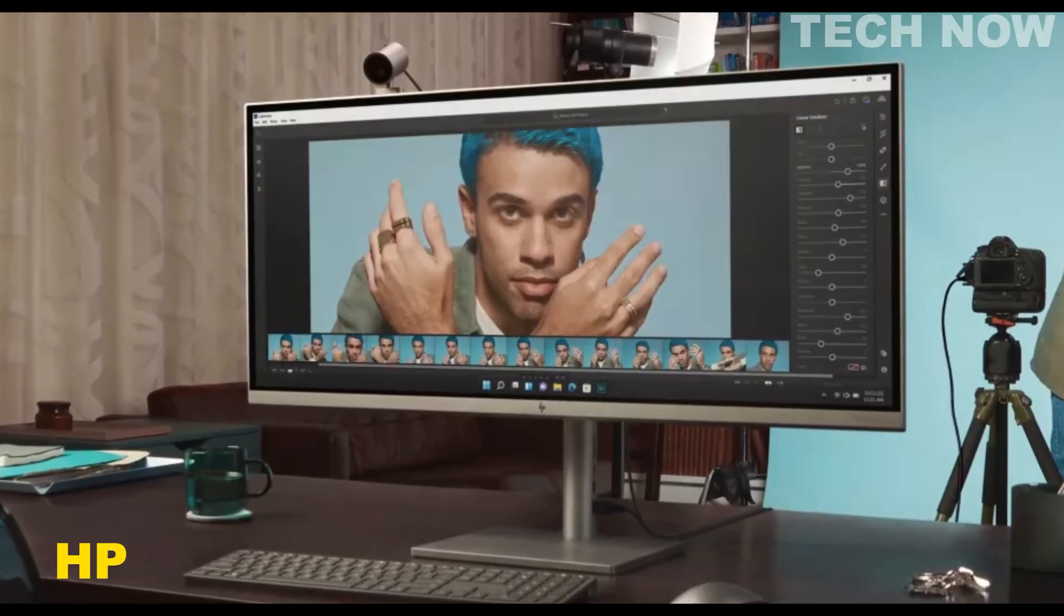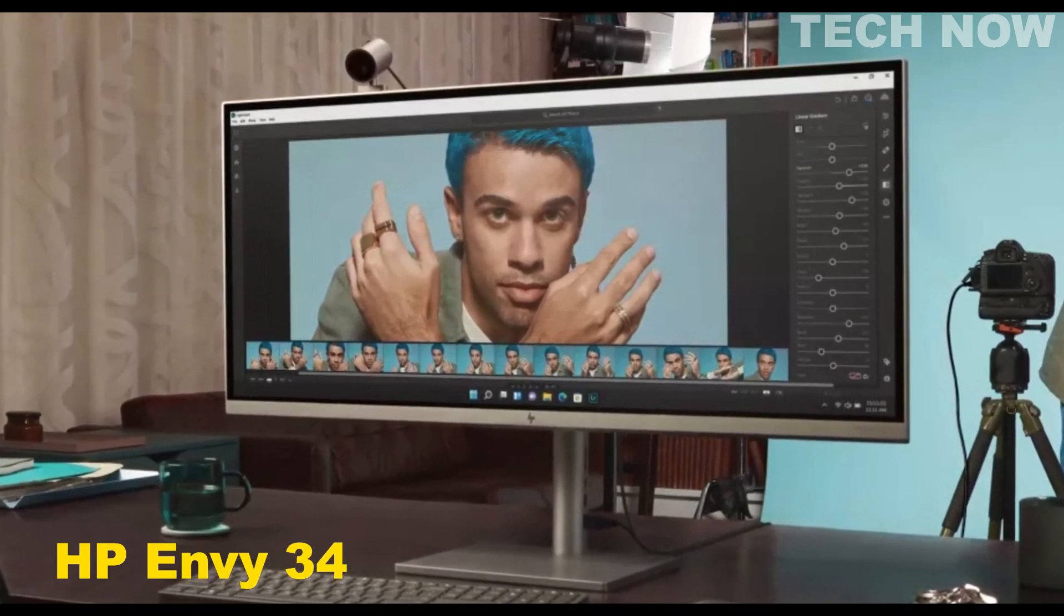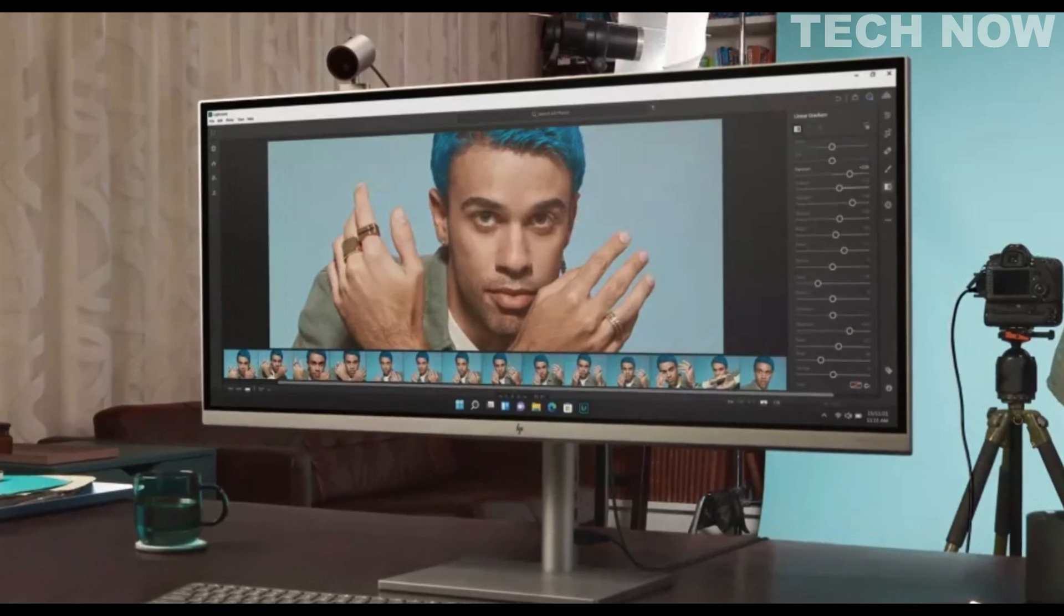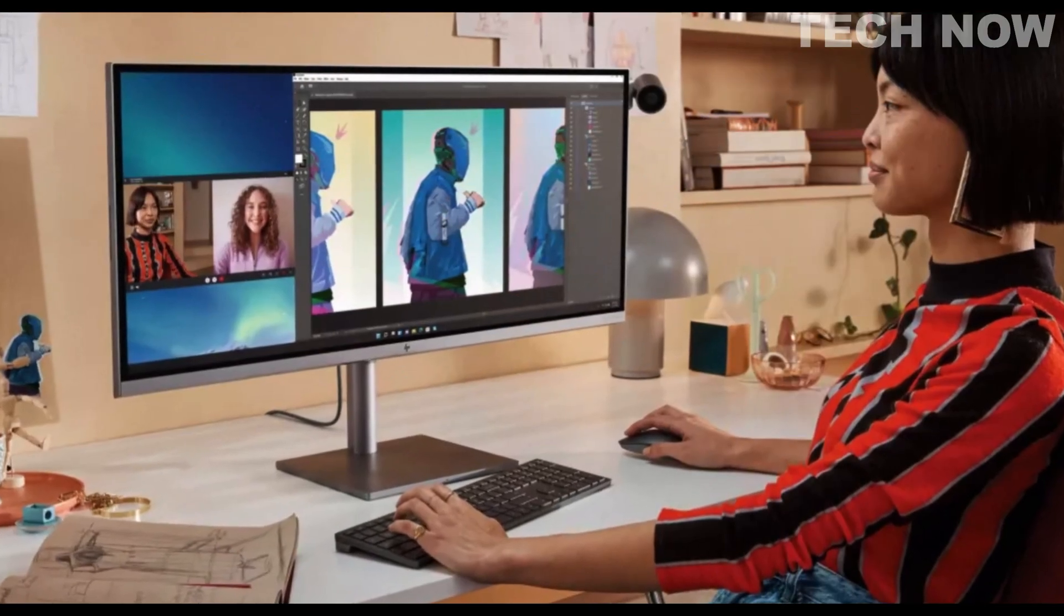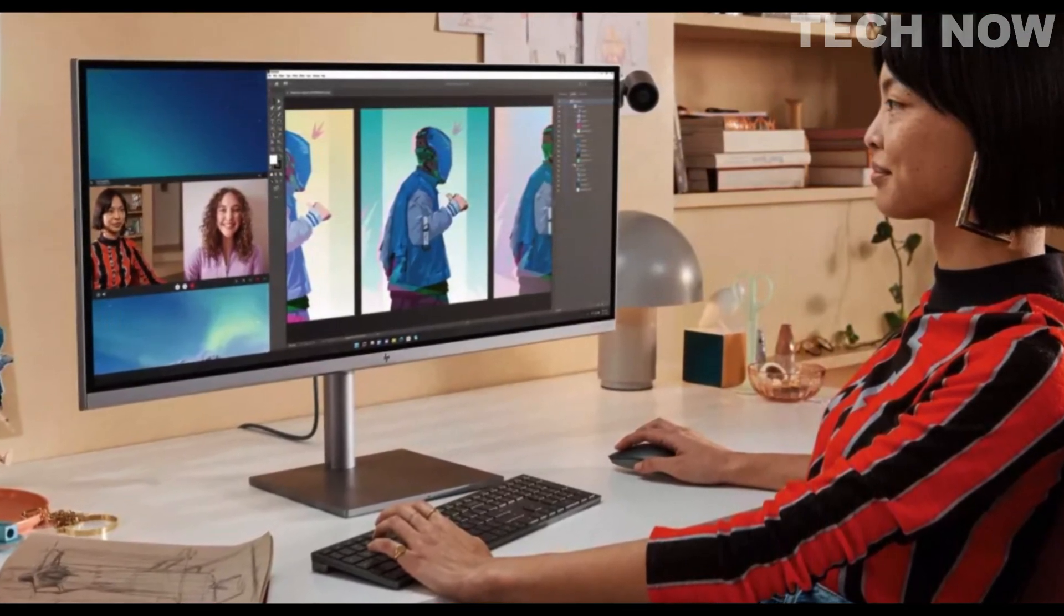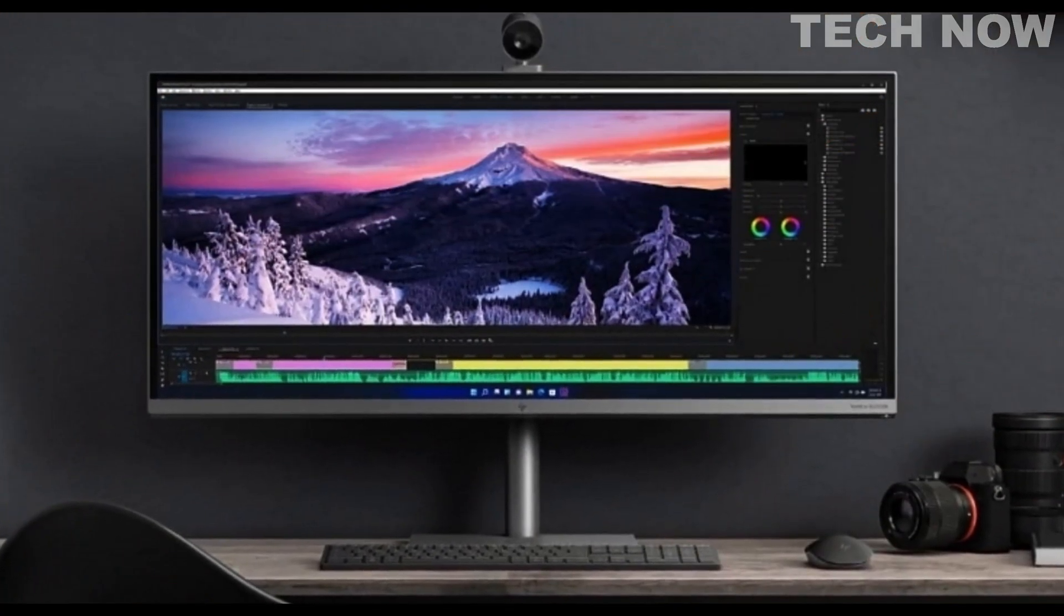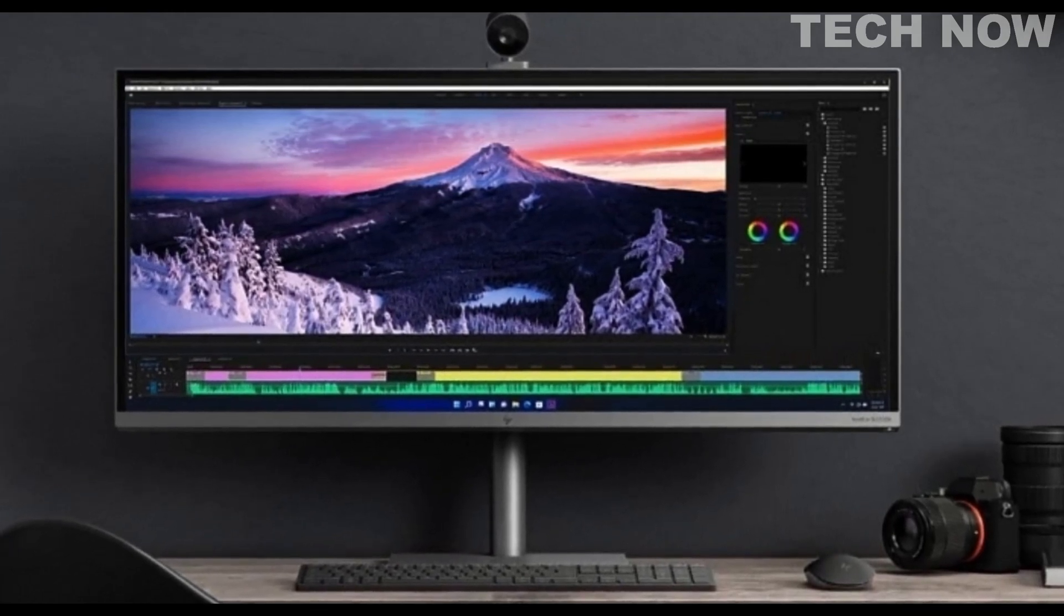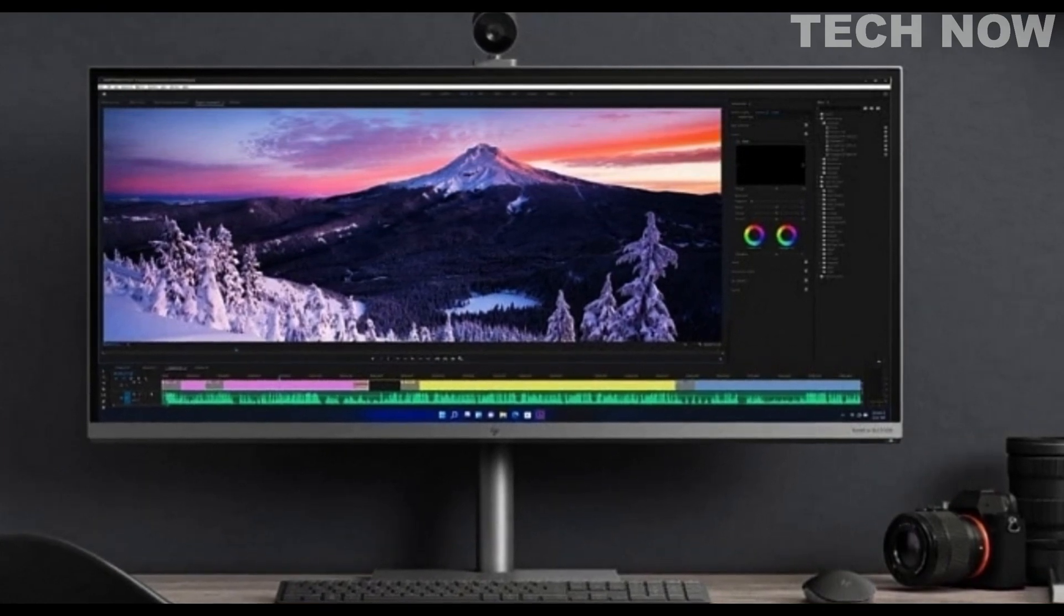The HP Envy 34 All-in-One is a feature-rich desktop computer that combines powerful performance, stunning visuals, and creative flexibility. This all-in-one PC is designed to cater to the needs of creative professionals and individuals who require a high-performance system for their tasks. With a large 34-inch display, the HP Envy 34 delivers true-to-life colors and exceptional clarity, providing an immersive visual experience for content creation and multimedia consumption.